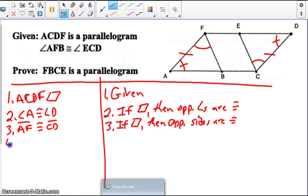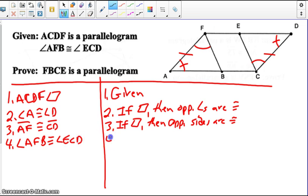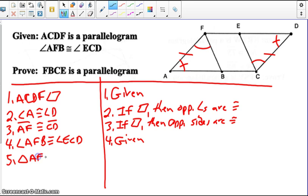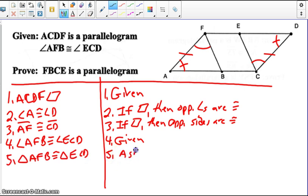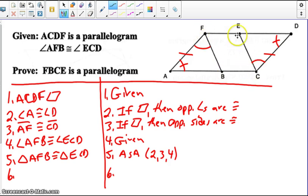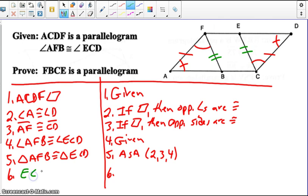The triangles are congruent by angle-side-angle, using steps 2, 3, and 4. Now that we have those triangles congruent, we can go ahead and look at the inside figure that we're trying to prove to be a parallelogram. By CPCTC, EC and FB are congruent. So that gives us one pair of opposite sides congruent.